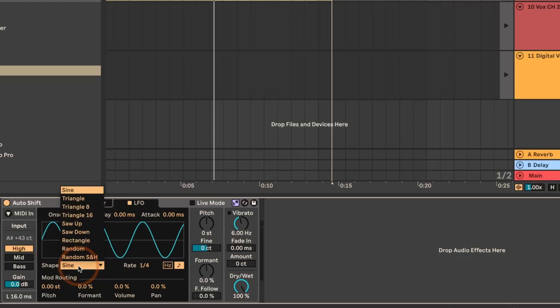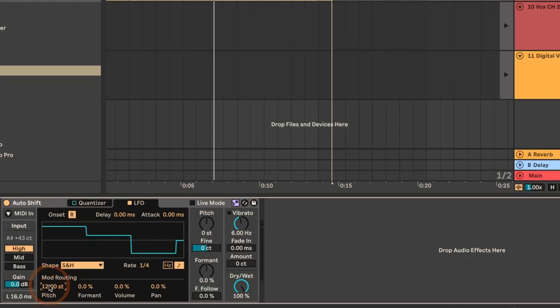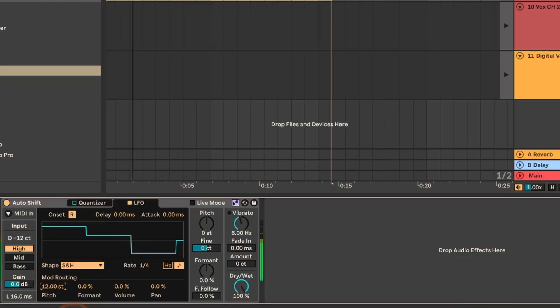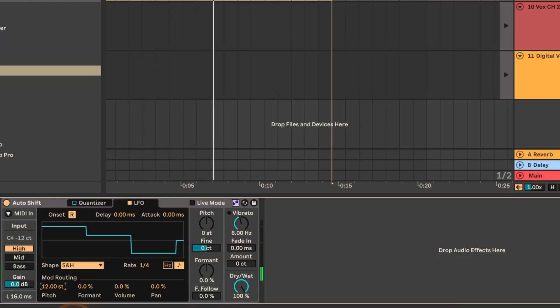Another fun thing to do is to use random or random sample and hold, for example for the pitch. In the world gone insane, the same are called Mad Hatter — if you want to do really crazy things as an effect. Of course you can use Autoshift not just on vocals — you can use it on any monophonic instrument: synths, guitar, even live guitar or live piano. You could also put Autoshift on a MIDI track, so you don't have to use it just for recorded audio clips.